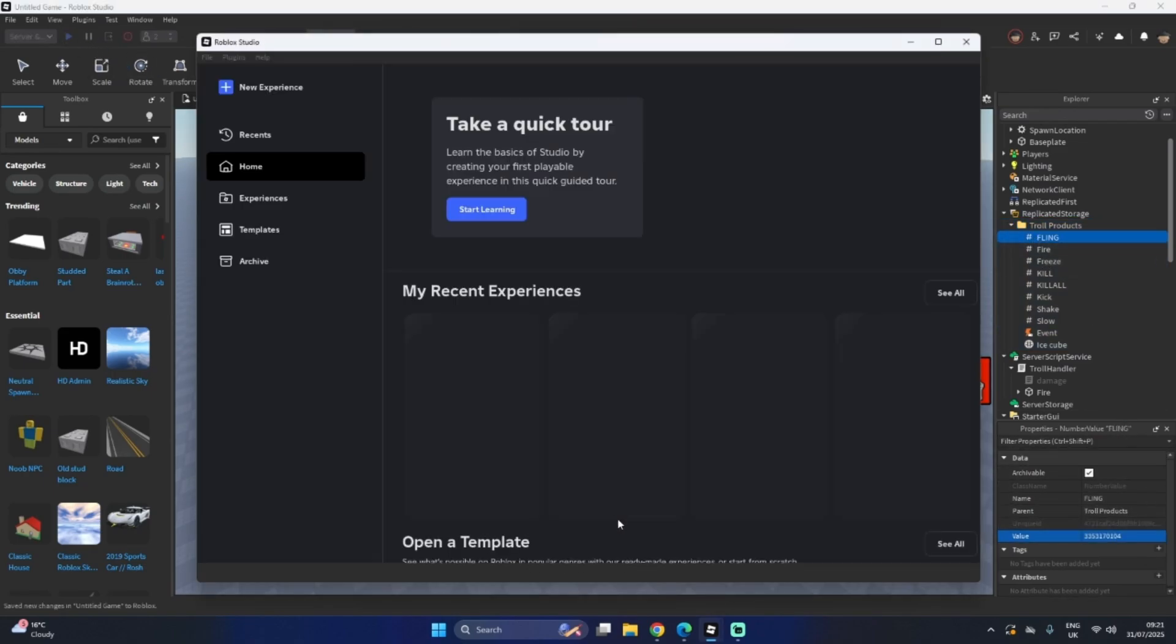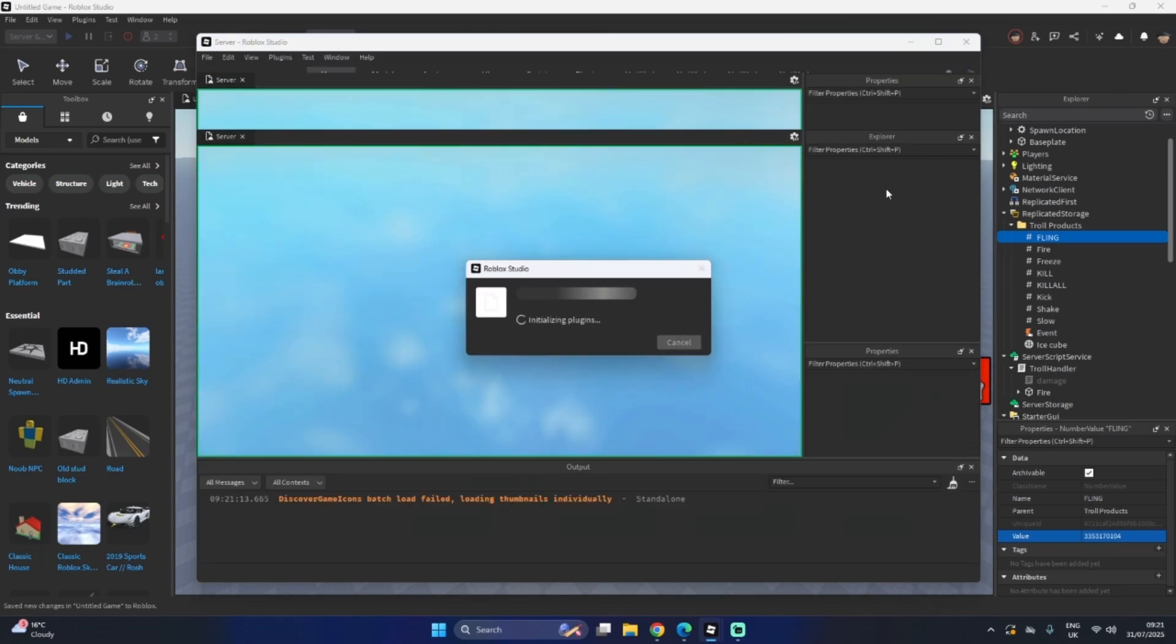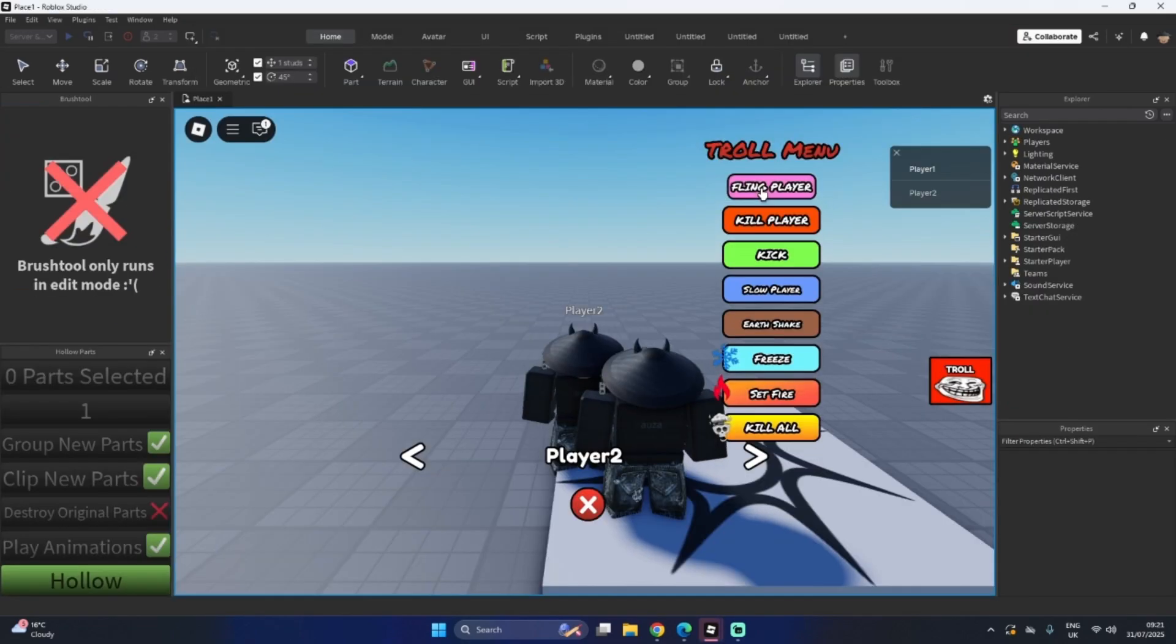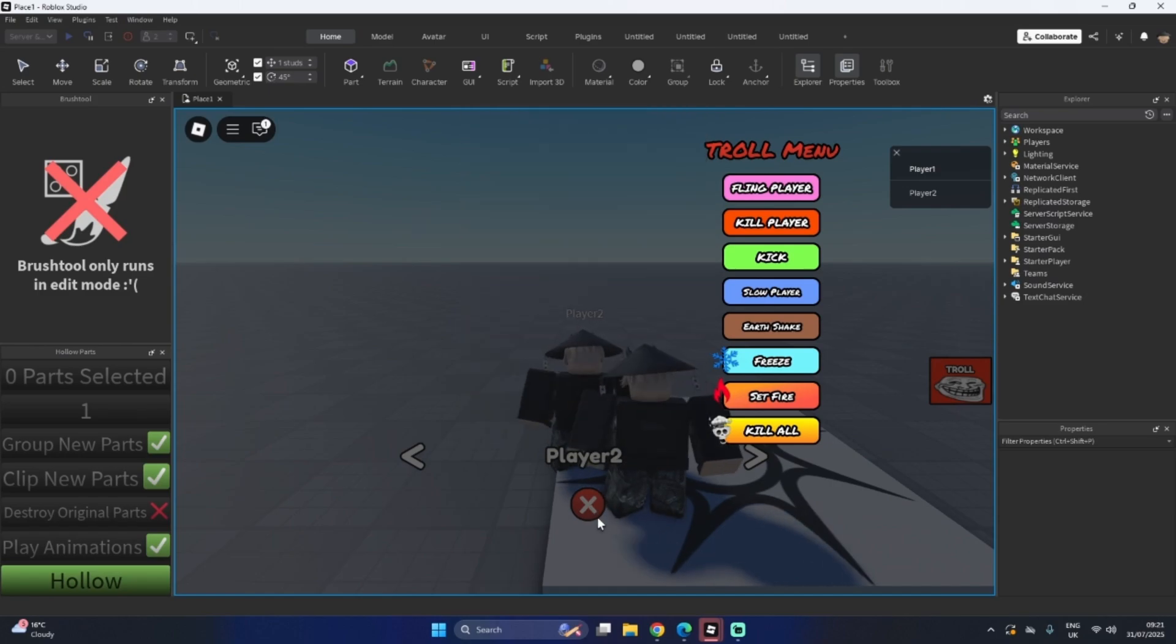But now I'm going to show you that I own the Fling one. It should cost $299. Fling. And there we go. It's our developer product. Still works.